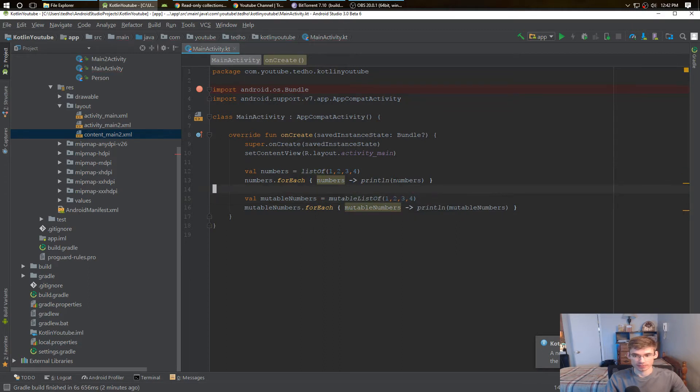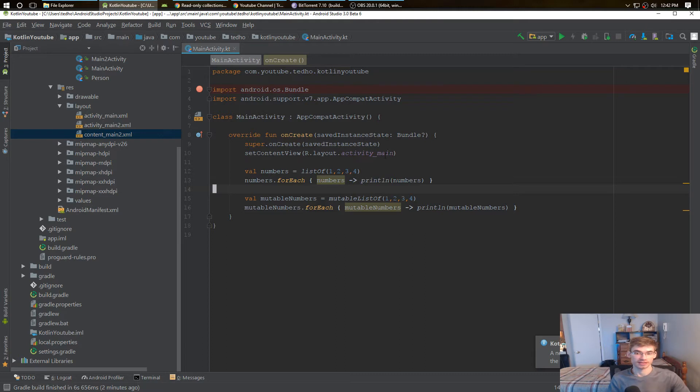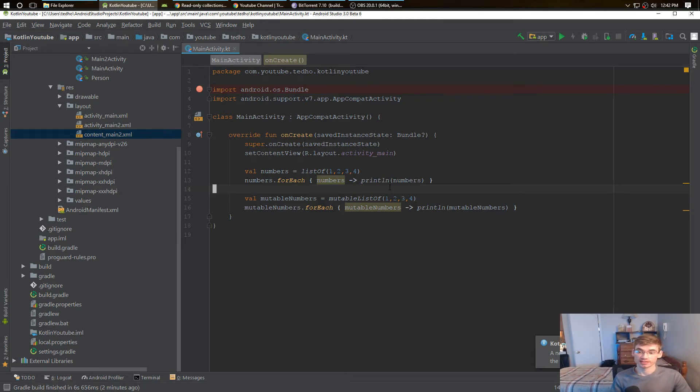They do the same exact thing with printing out things. Those are the same exact thing between a list and a mutable list.